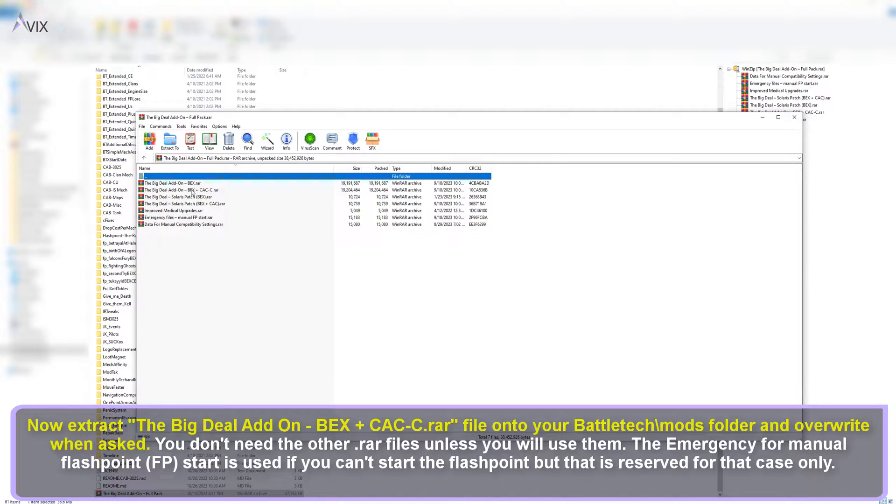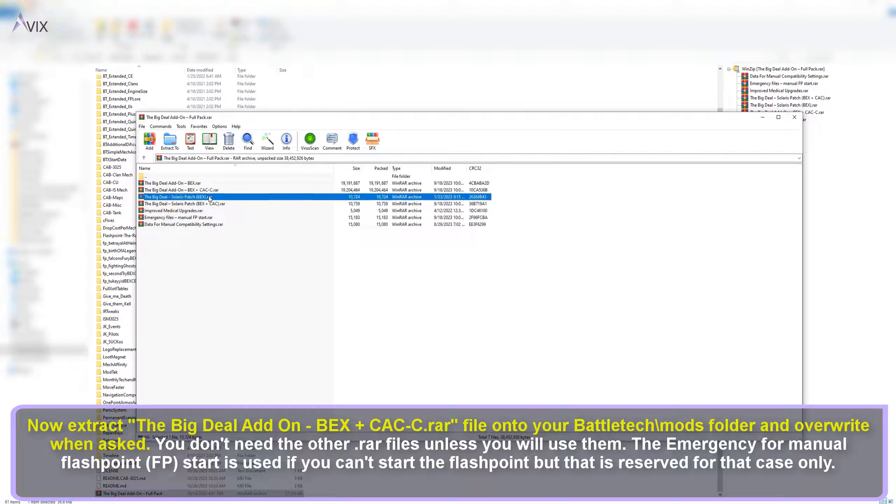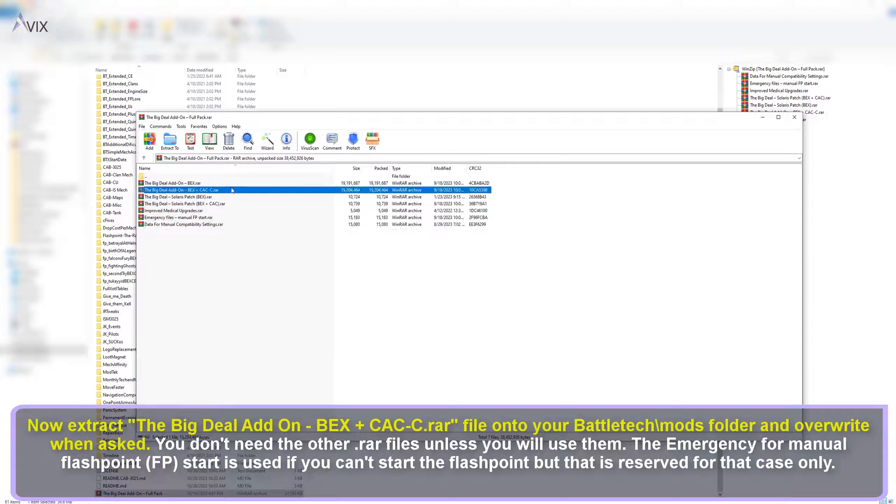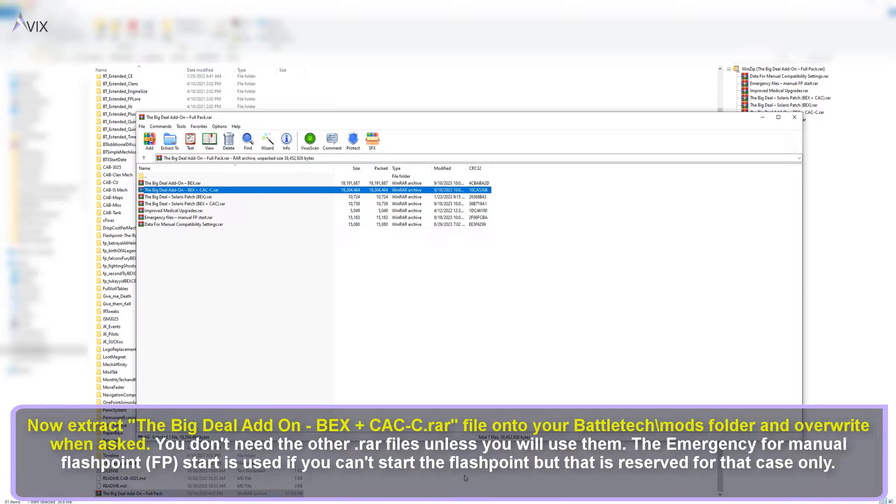This warning is from version 1.4.5 of the Big Deal mod. Now extract the Big Deal add-on, BEX plus CAC C.rar file onto your Battletech mods folder and overwrite when asked. You don't need the other .rar files unless you will use them.